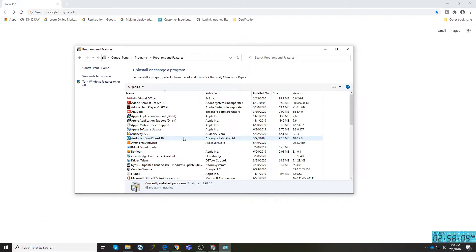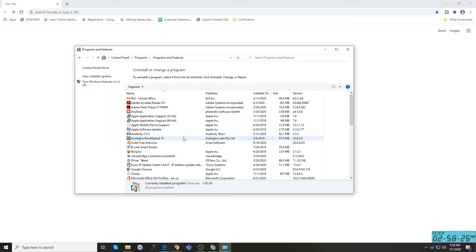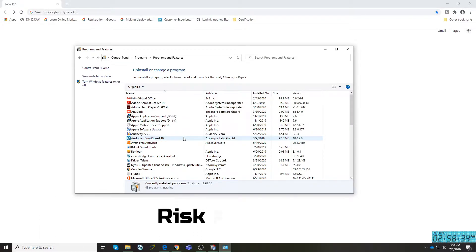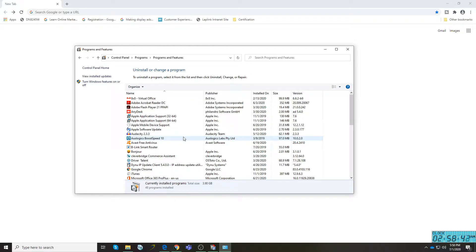If you try to install the same software you thought was already removed, it will give you a prompt saying that software still exists on your computer. That's why we created this video. This particular way to uninstall software is easy, fast, risk-free, safe for your computer, and you don't have to shell out anything because the program itself is free unless you'd like to purchase a premium one.